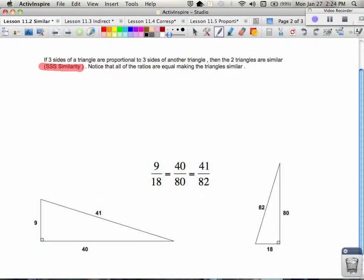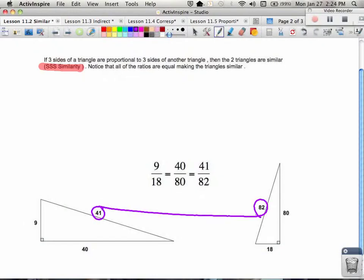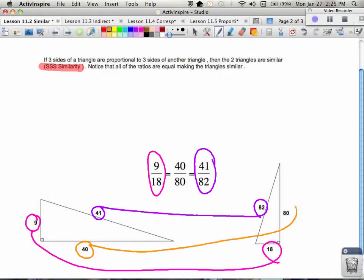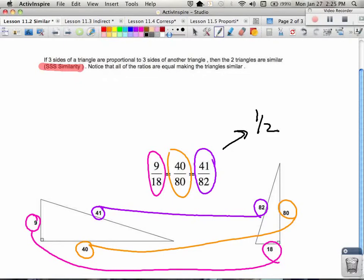To apply side-side-side similarity, you compare the different sides. Sometimes triangles are oriented in a strange way to try to confuse you, so don't let that fool you. Comparing the hypotenuse from the left to the hypotenuse from the right gives 41 over 82. The shortest side comparison is 9 to 18, and the medium side comparison is 40 to 80. All three comparisons have a 1 to 2 ratio, so I know these two triangles are similar.